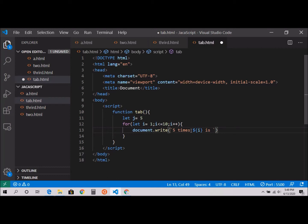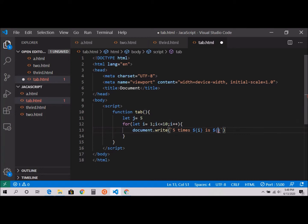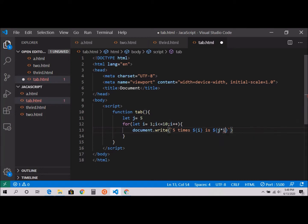And here dollar sign, and I would say j times i.